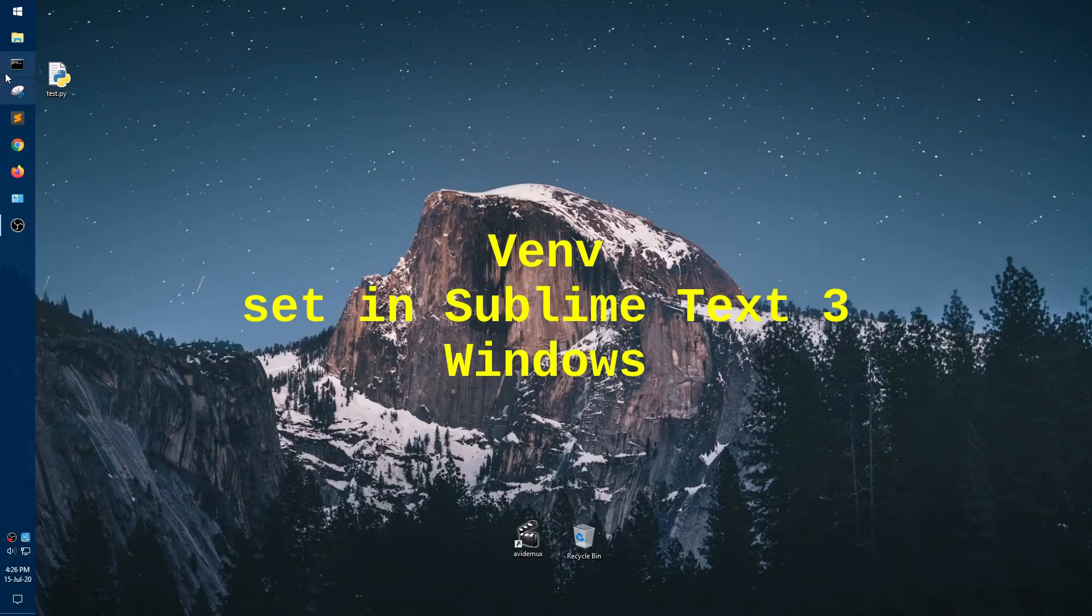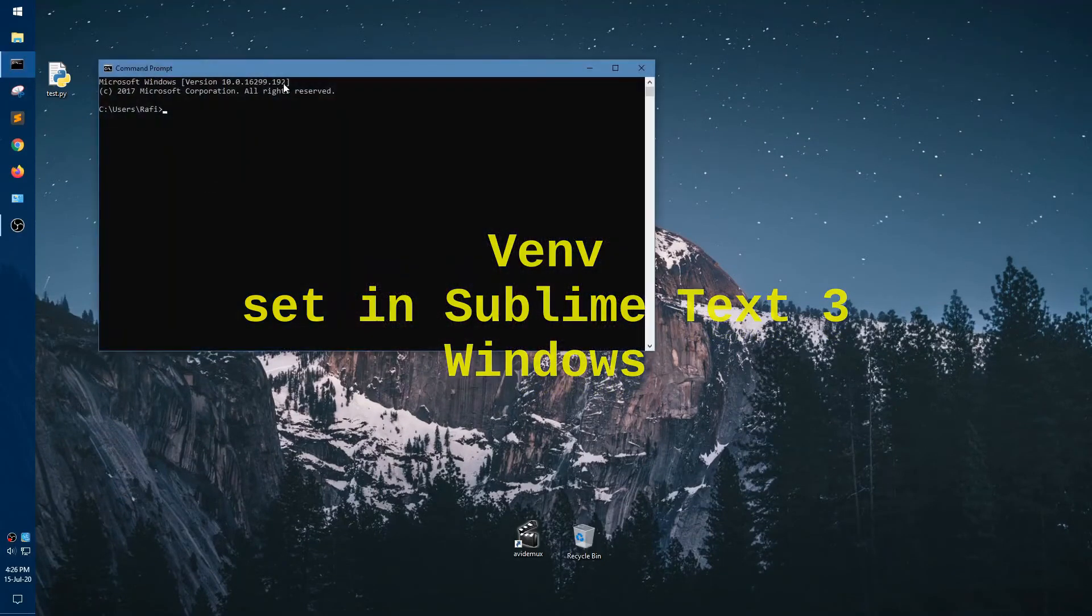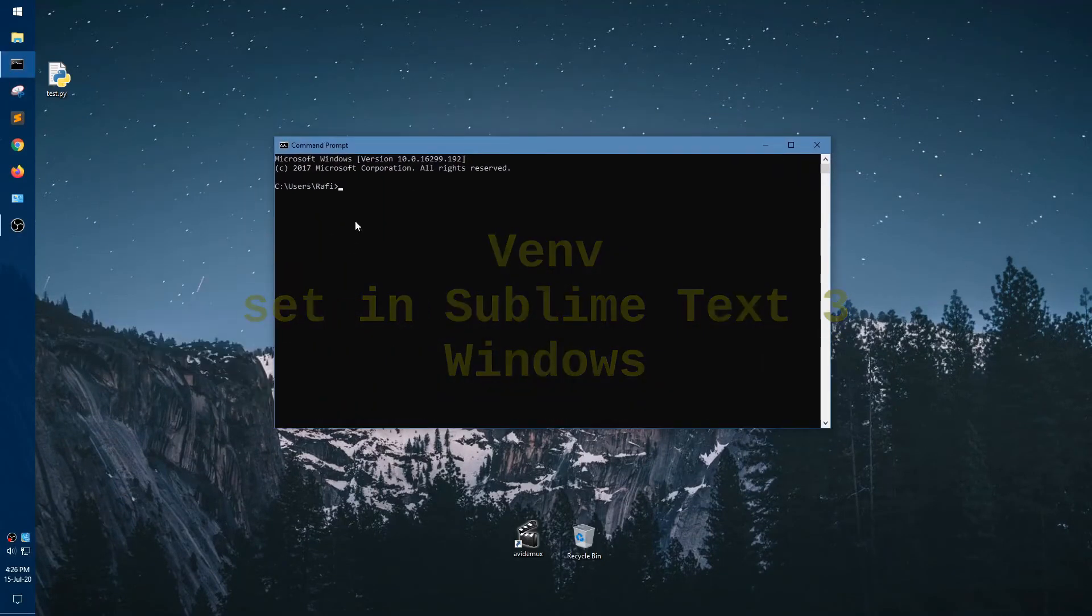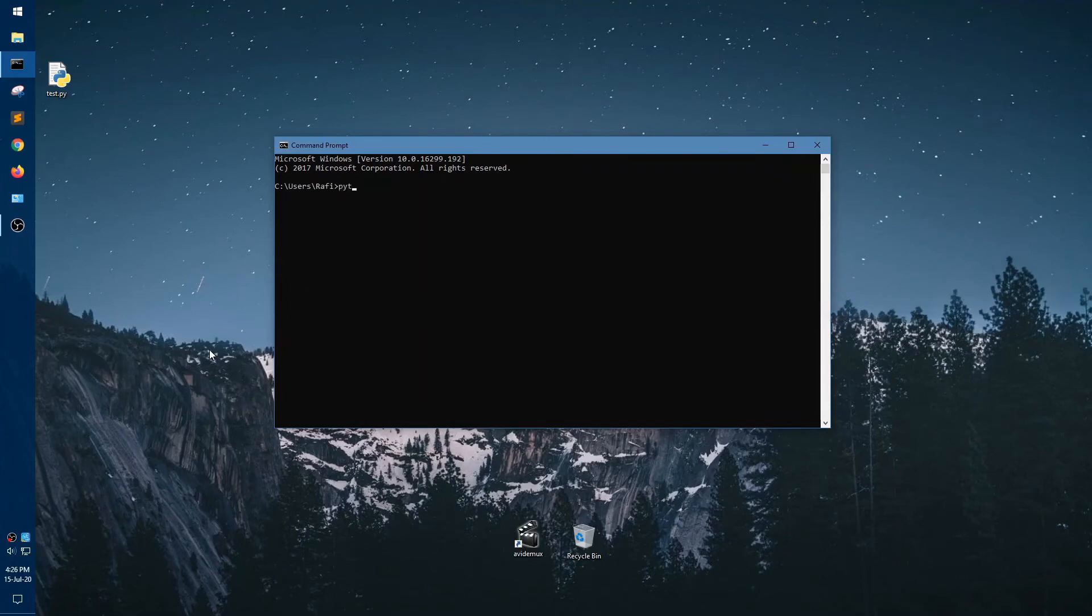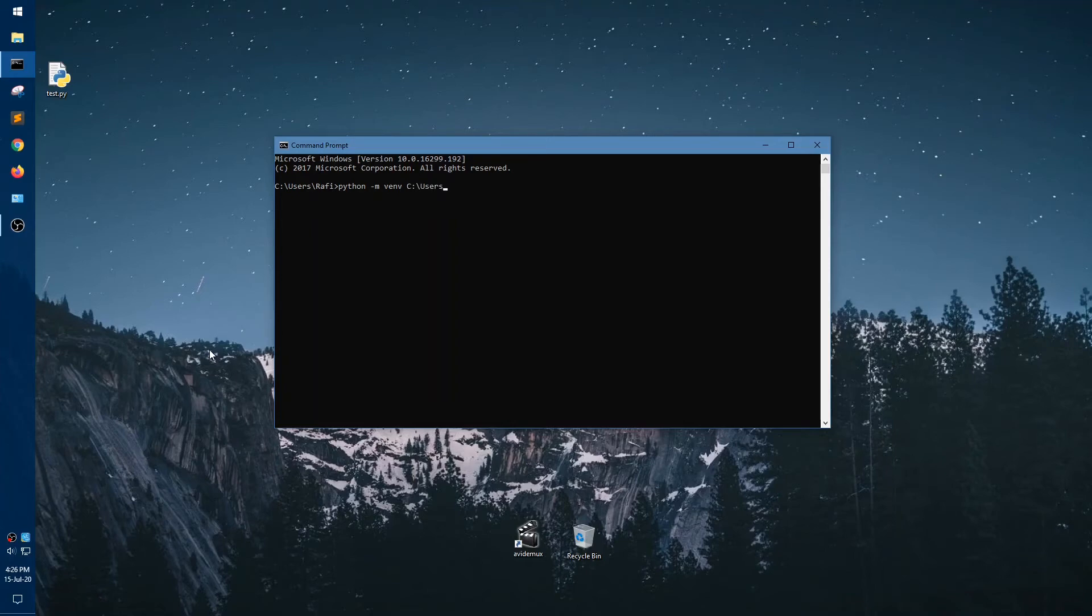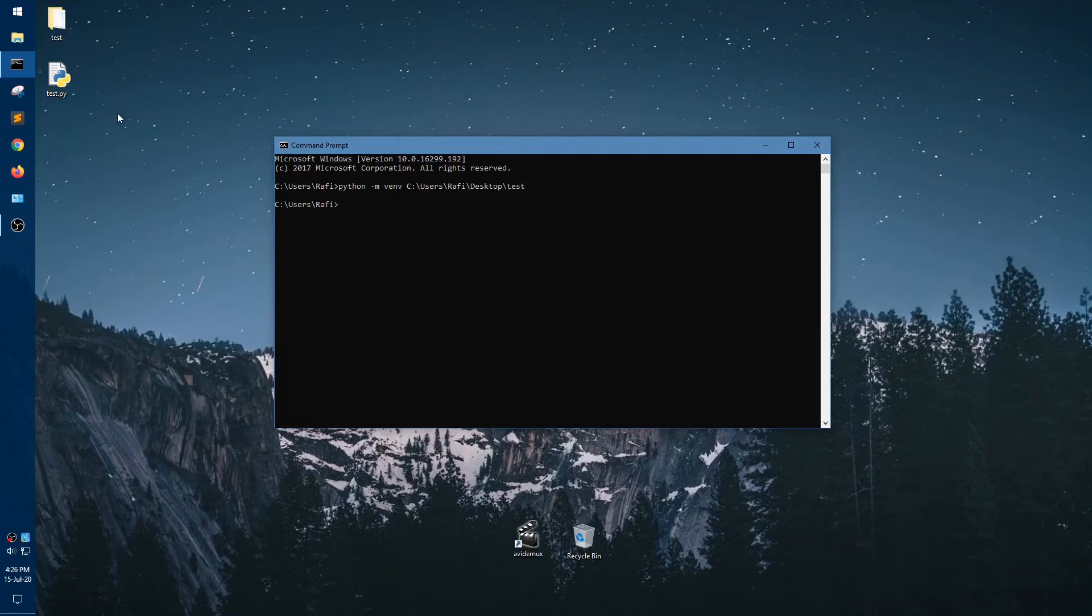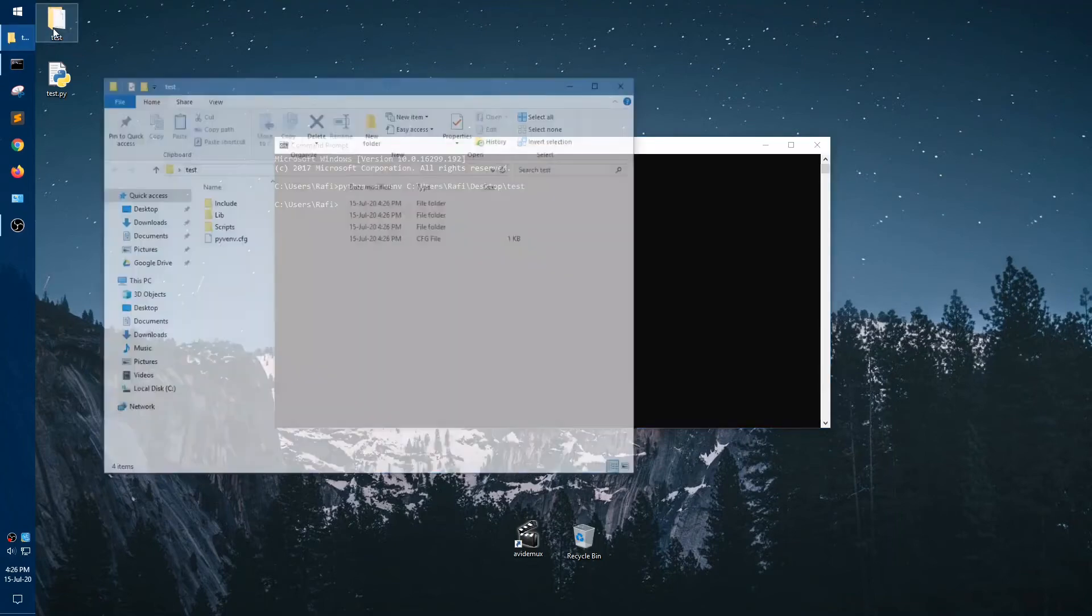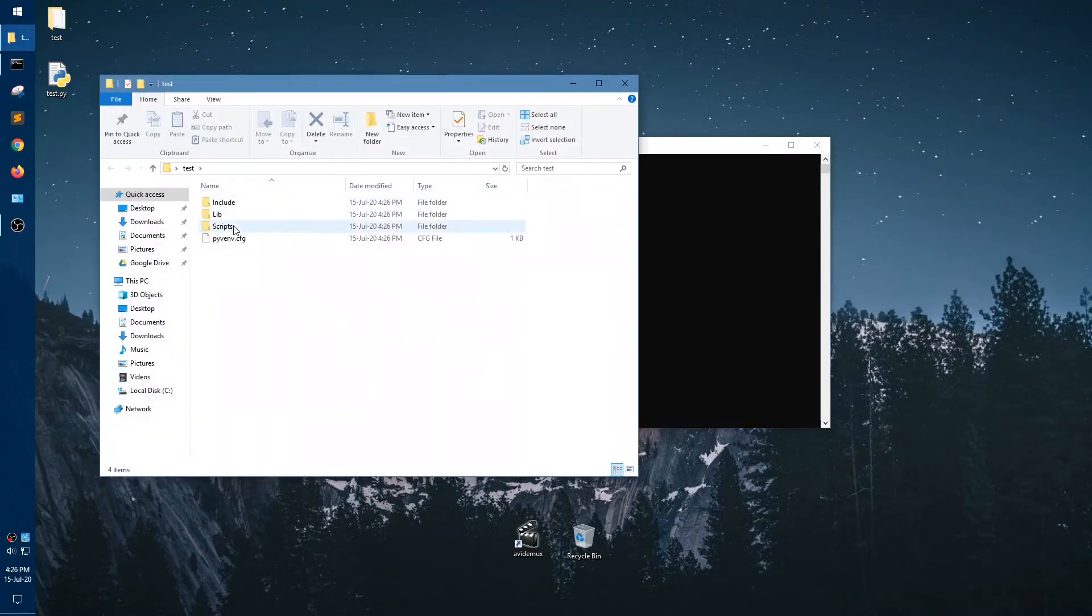Now we are going to show you how you can install venv in Windows machine. Python -m venv space and the location. I am going to set it in my desktop. So the desktop will take capital D. And the venv module name will be test. The last element is the name of the venv environment.